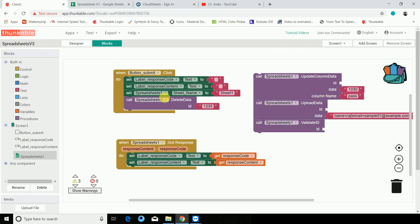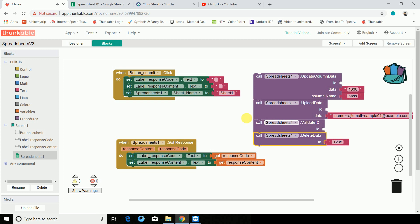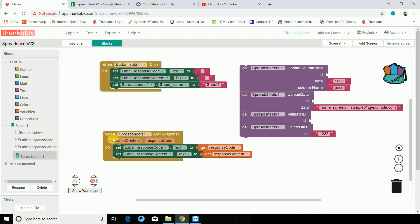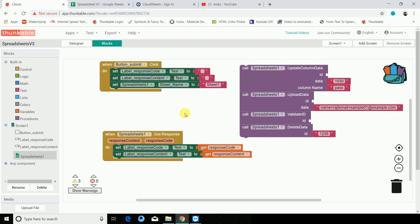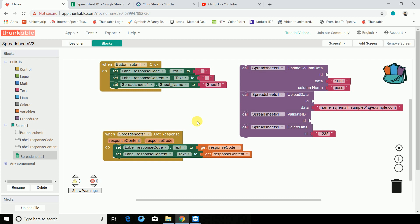For today's video I explained these four components of the spreadsheet extension. In the next video I will show you the rest of the components: get column, list to get raw data, and read all data. Those are the components which get values from the spreadsheet, while today's components upload or check values on the spreadsheet. Hope you understood all these components clearly. If you have any query or doubt you can ask in the comments below or contact me on WhatsApp — the number is given in the description. All important links and information are in the description below. Thanks for watching and keep supporting Cititricks.